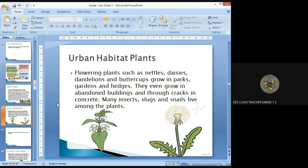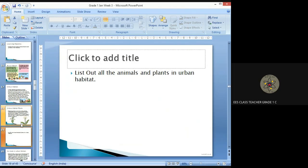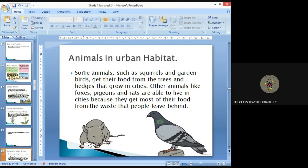So these are the plants and animals that live in urban habitat. You can list all the animals and plants in urban habitat in your books. Let's read about some of the animals that live in urban habitat.